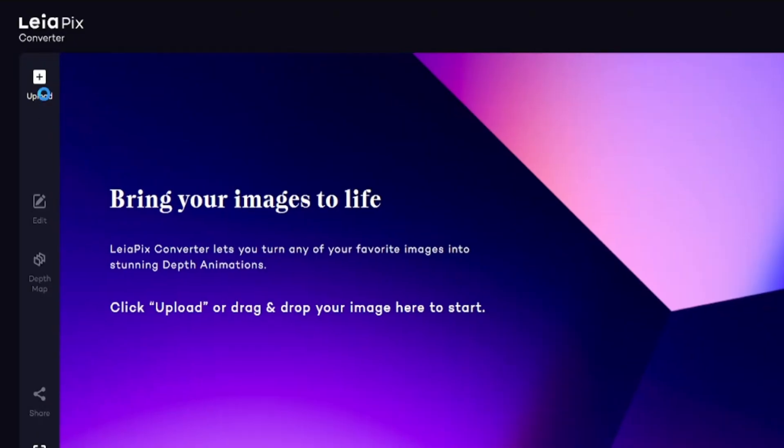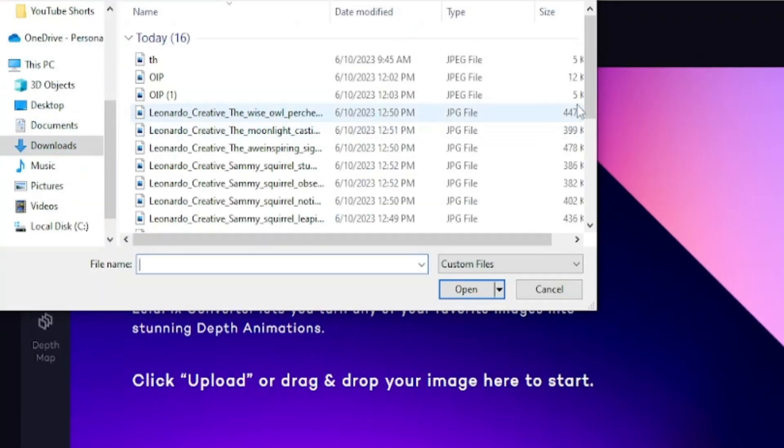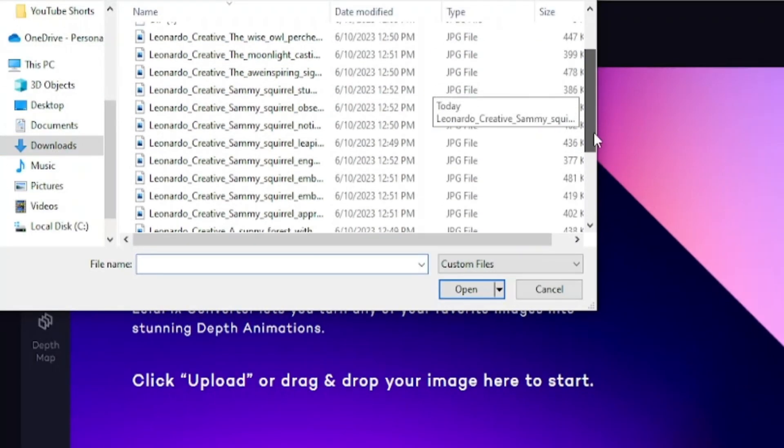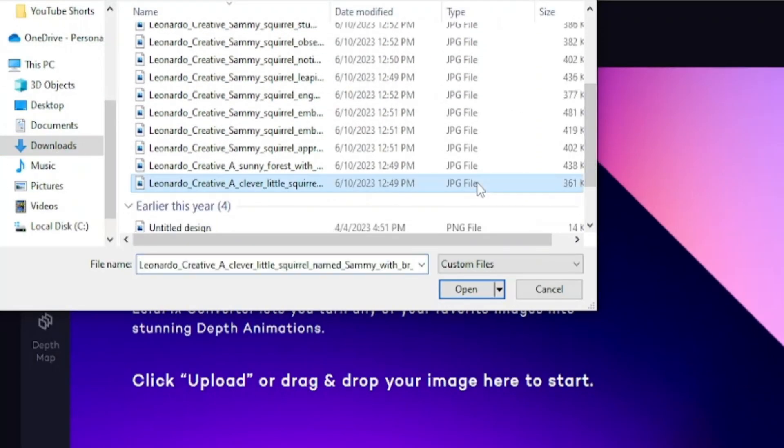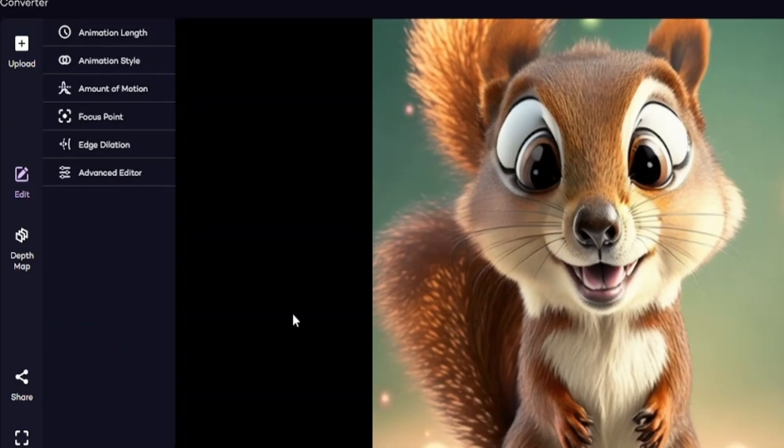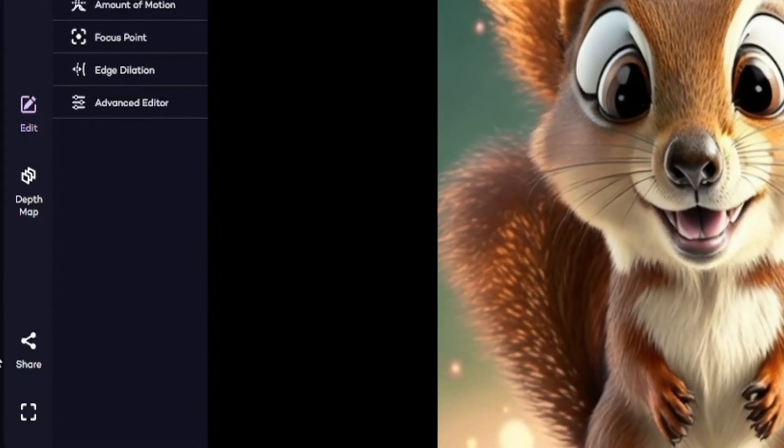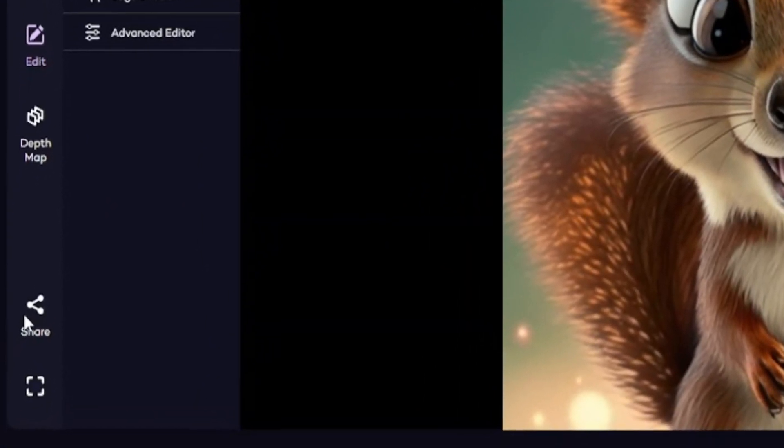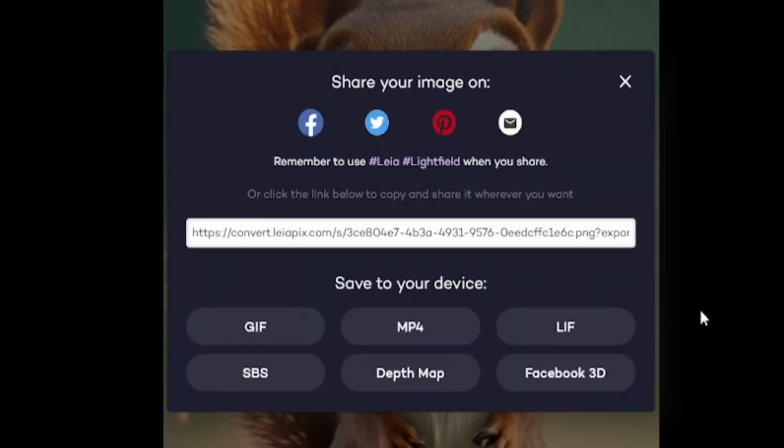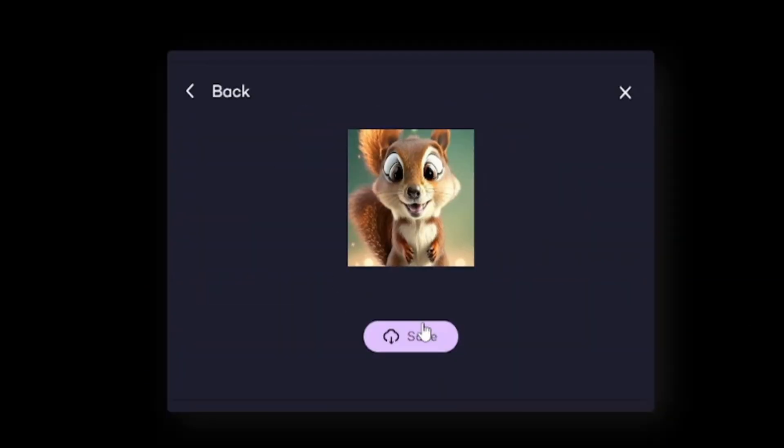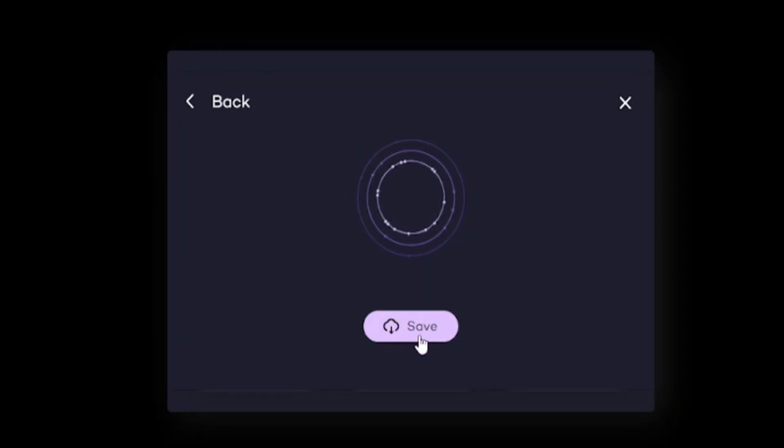When you log into Leiapix click here and upload, then upload your image. It will take some minutes to convert. When your video was ready, click here and share, and download this video in MP4 file.